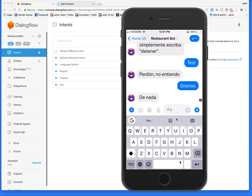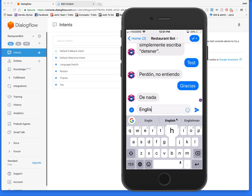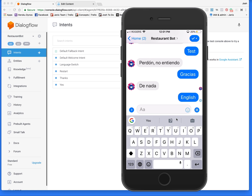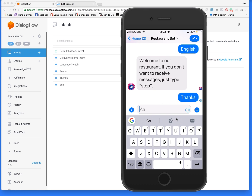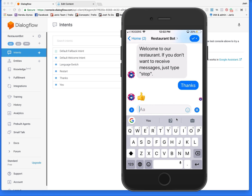And of course you can easily change your language midway in the conversation. If I just say 'English', I'll be taken into English and I can reply in English and I'll get an English response from Dialogflow. That's the response we trained for — 'thanks' in English.